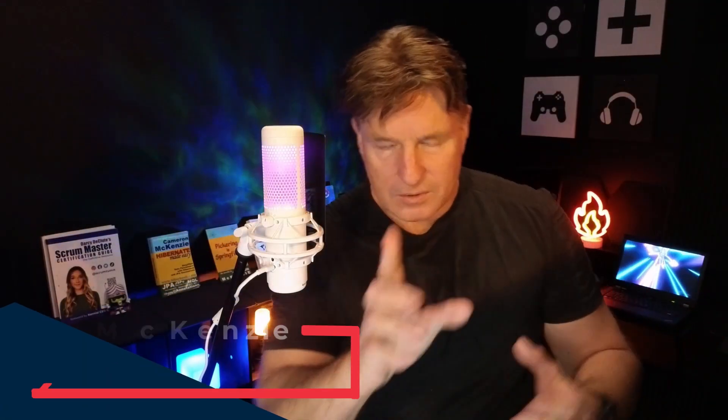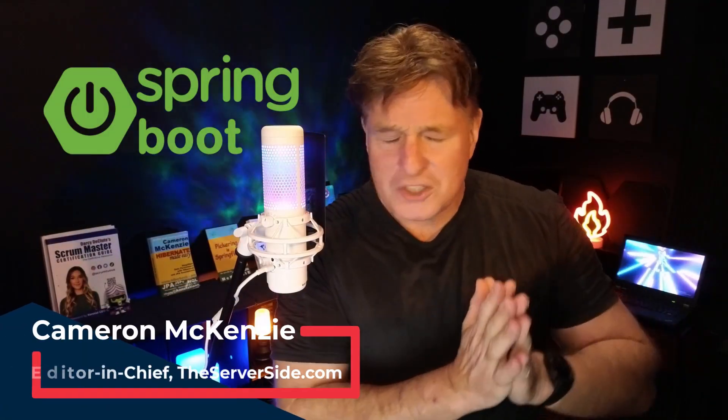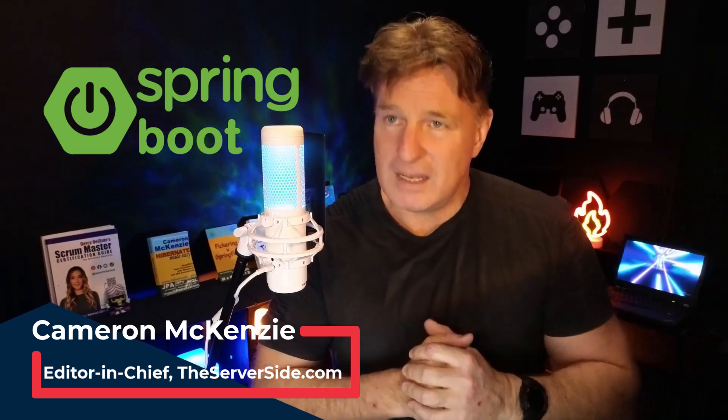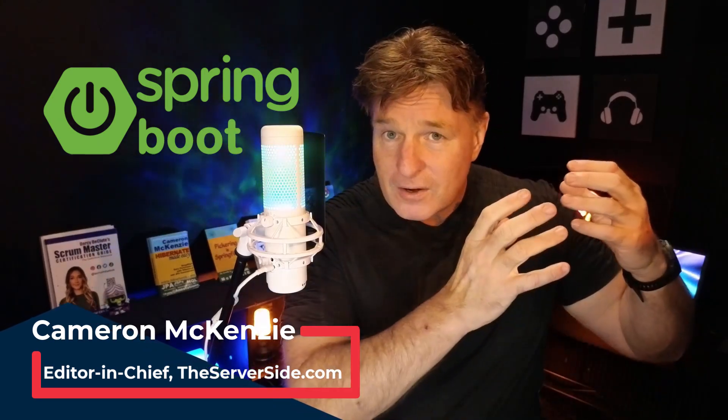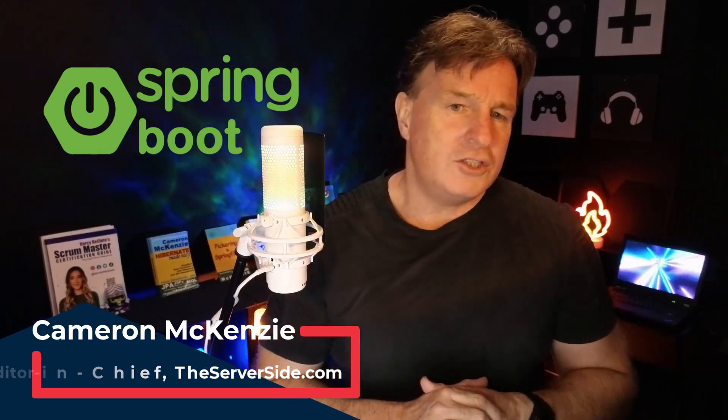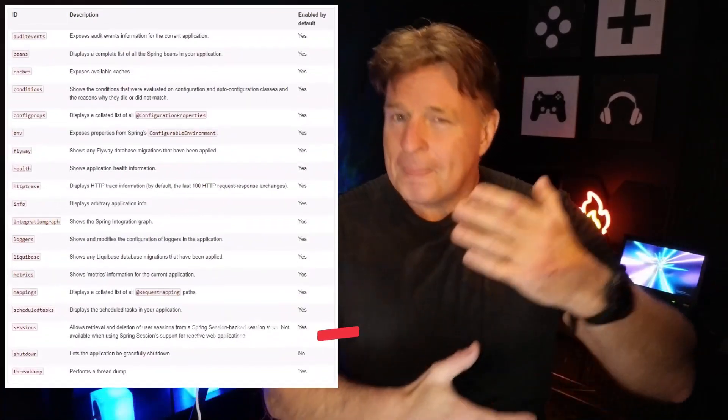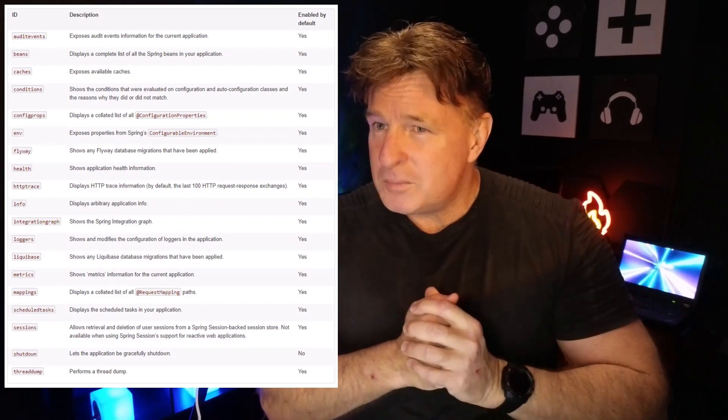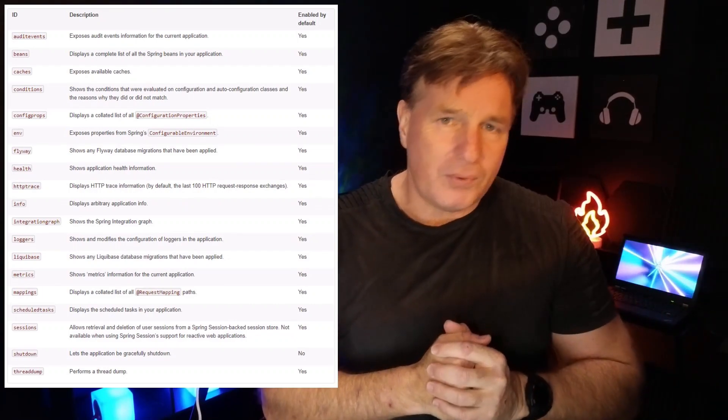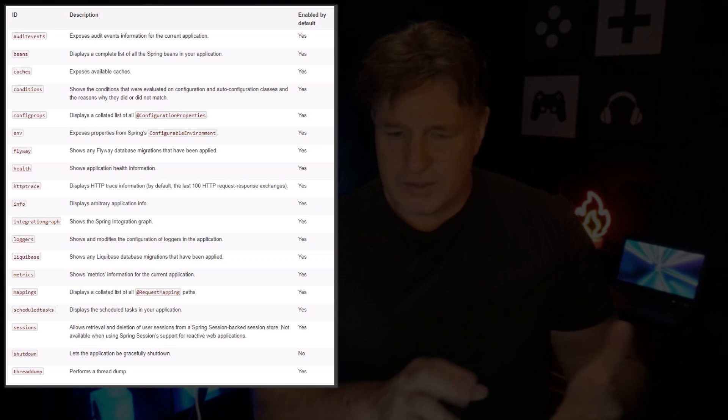When it comes to enabling and exposing Spring Boot actuators, I'm reminded of that handsome man who once said, many are called, but few are chosen. You see, there's a number of different Spring Boot actuator endpoints that you can choose from.